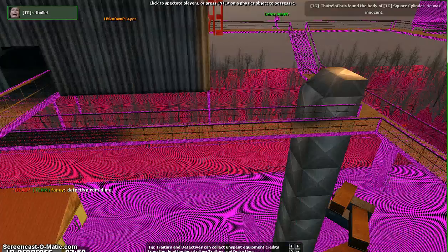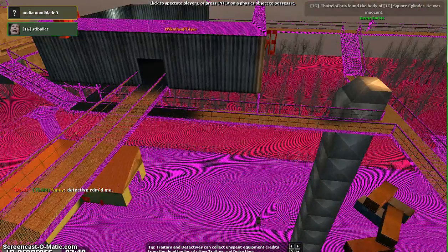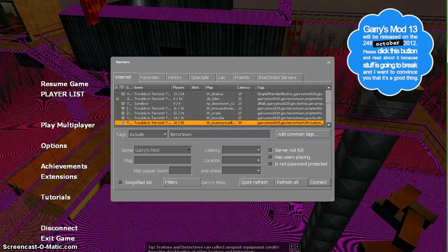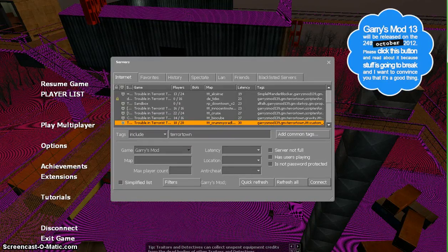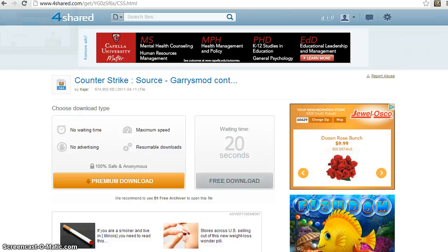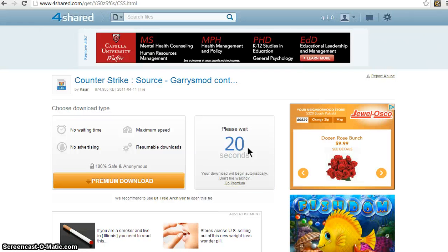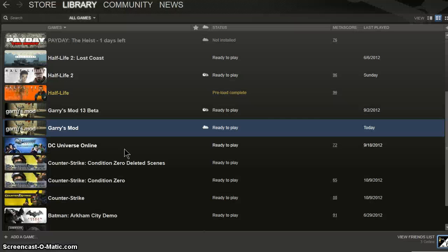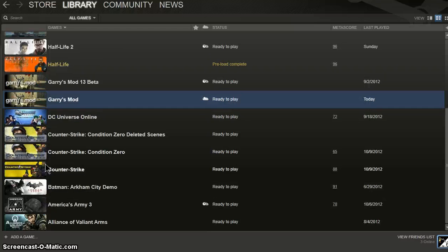So watch. I just exit this server, exit Garry's Mod altogether. So when you get there, you're going to click free download. It's going to take 20 seconds. And as you can see, I don't have Counter-Strike Source.